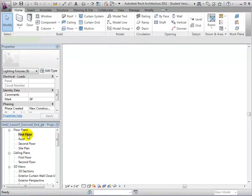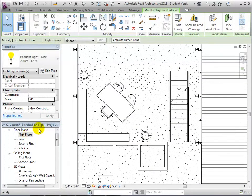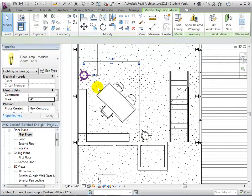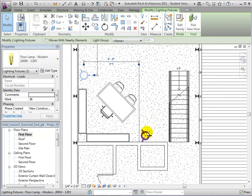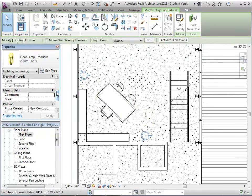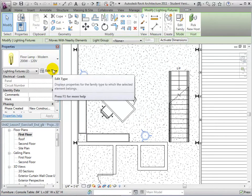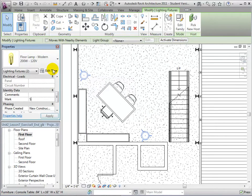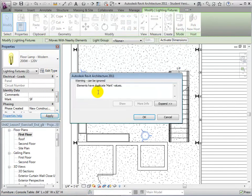In the first floor plan view, select the floor lamps and assign them the mark SF, standing for Studio Floor. Once again, accept the warning.